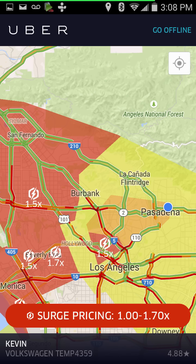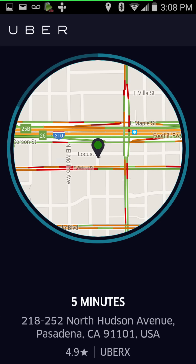The next screen is when you get a ping for a ride. All you have to do is touch anywhere on the screen to accept the ride. At the bottom it shows an estimated time to get to the passenger, the passenger's address, and their rating. It would also show any surge if there was any — in this case there isn't — and it shows the platform, such as UberX.